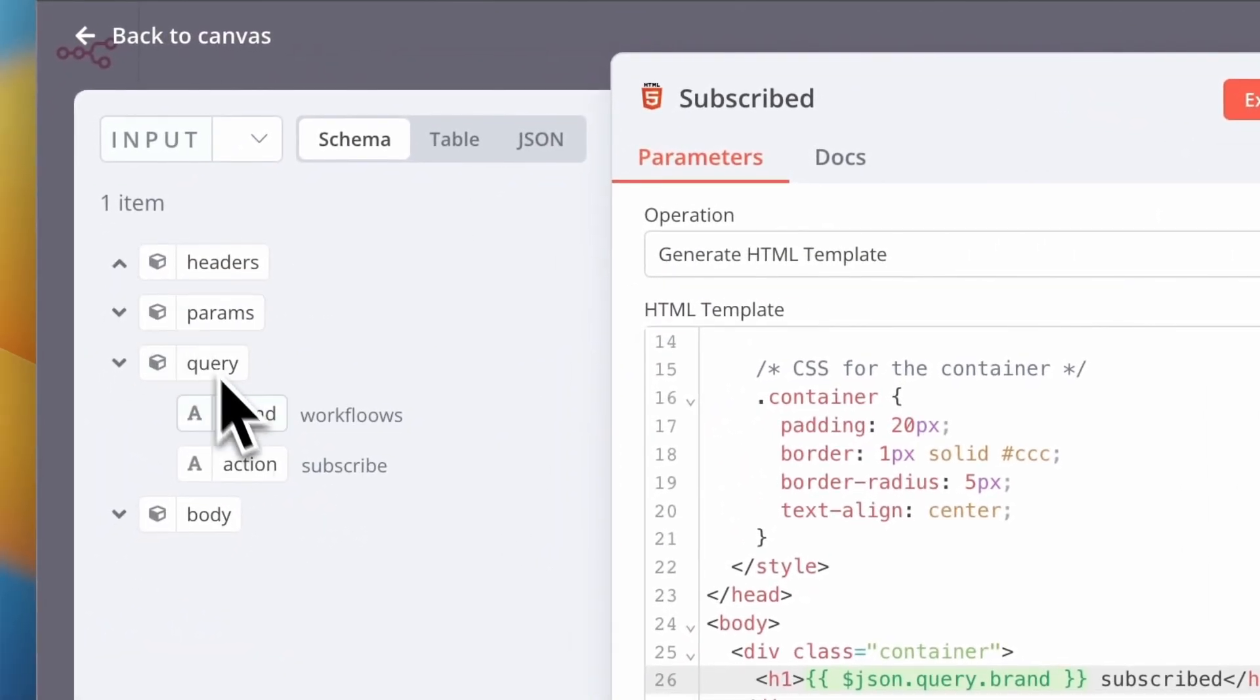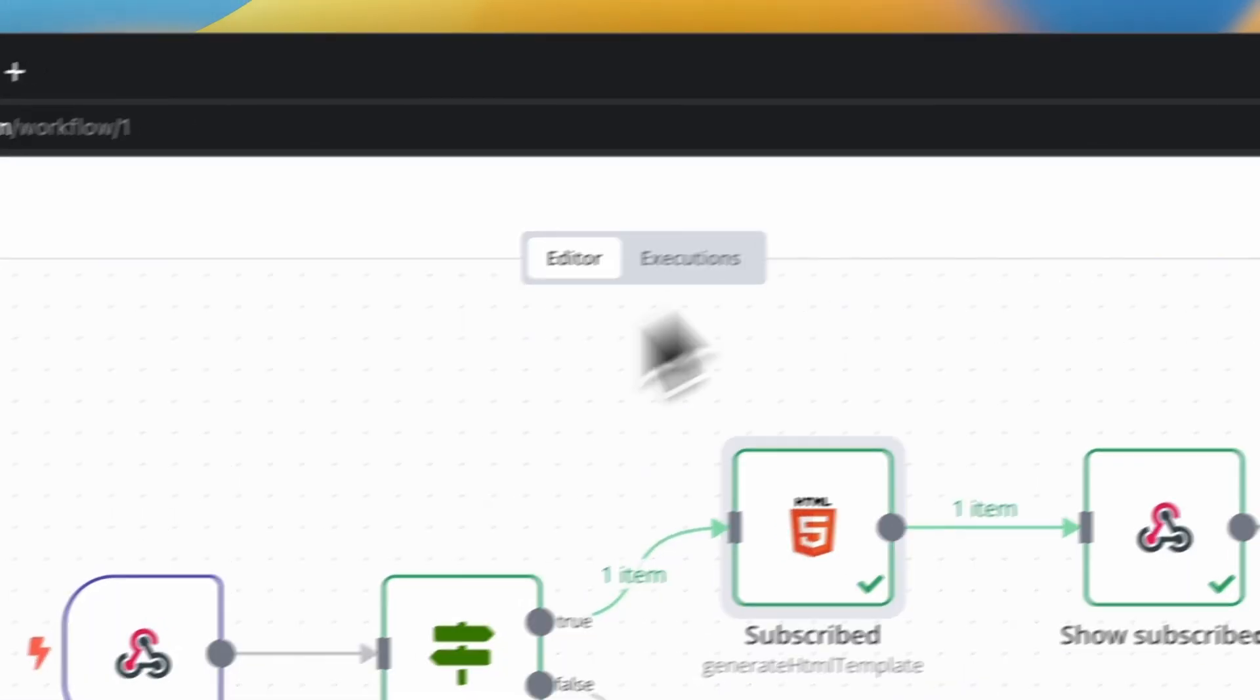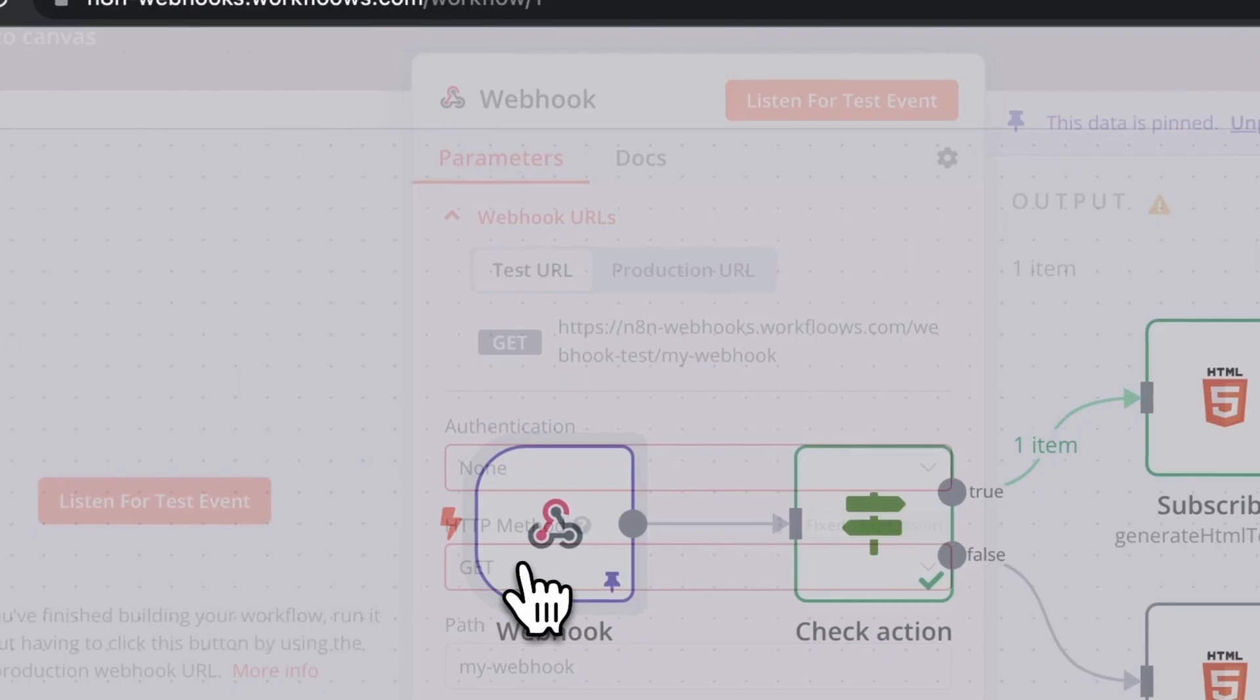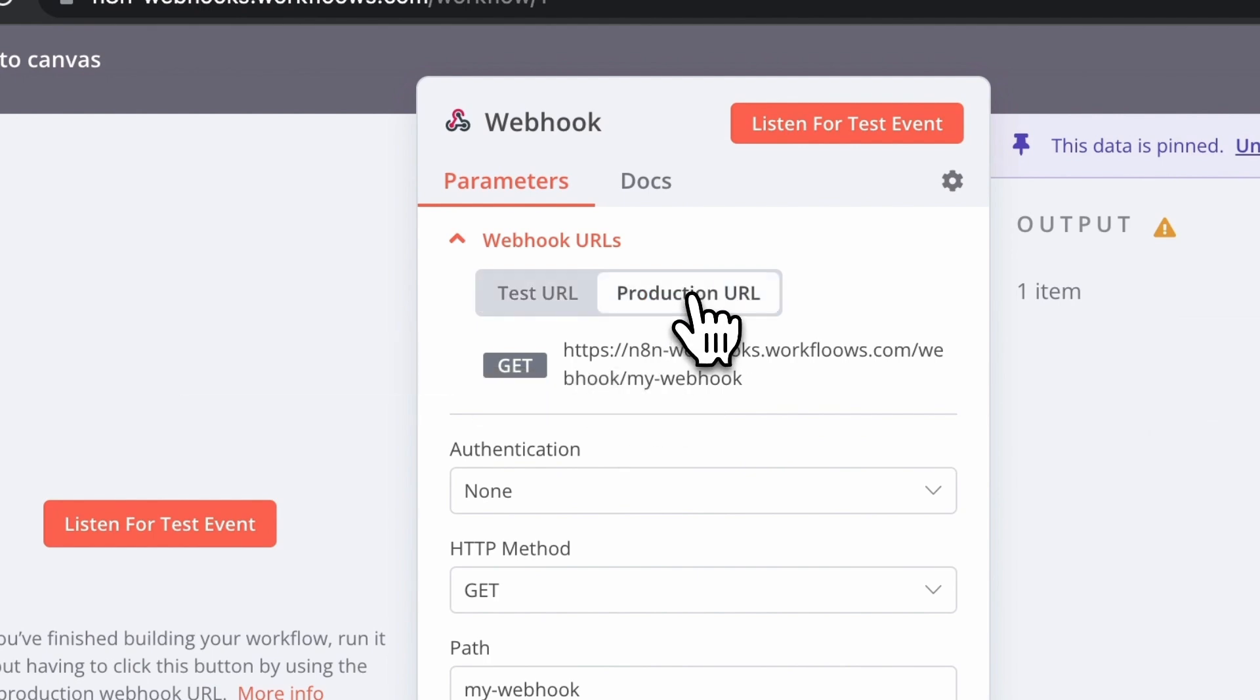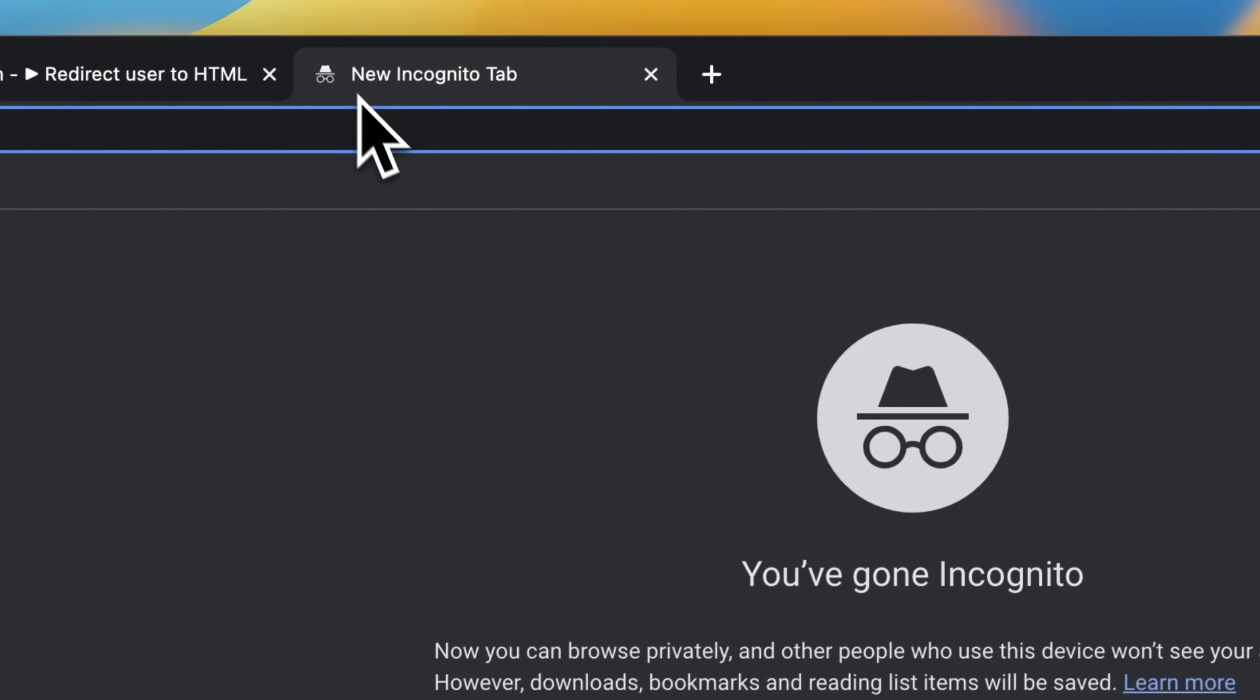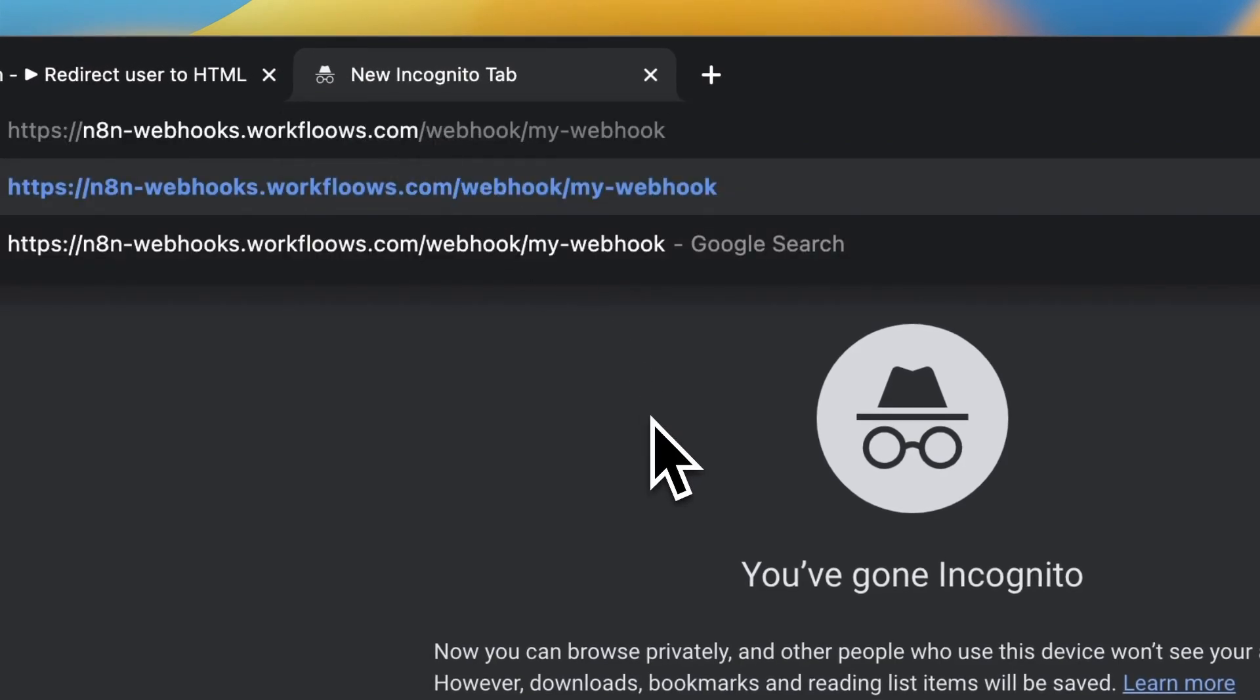This workflow, according to the values of parameters, should generate and return to the user actual HTML pages. Now I want to test my workflow again but make a little difference.